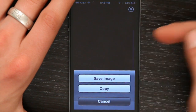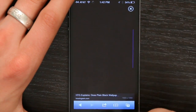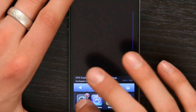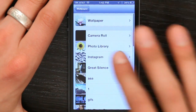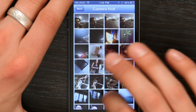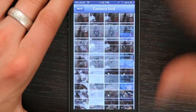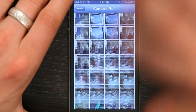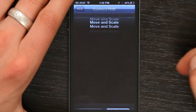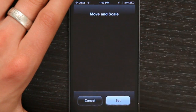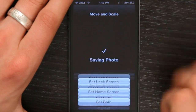Rest your finger on it and tap Save Image. Now go back to Settings, tap Wallpaper, tap Camera Roll, and scroll down to the bottom. There's my all-black image. Scale it up just to make sure, tap Set and Lock Screen.